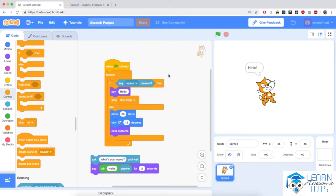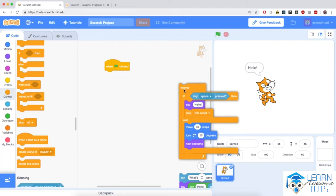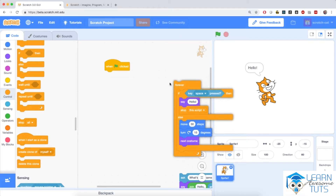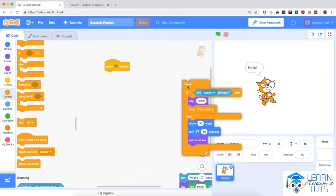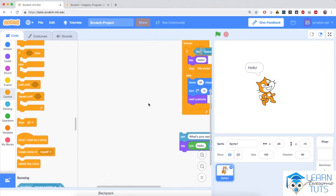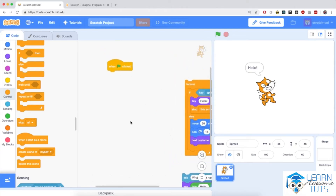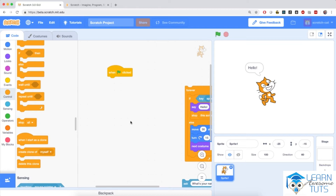The first thing I want us to do is to move these code blocks a little away from our main focus area. I'm going to pull this big forever loop slightly away from the when flag clicked, and the hello my name piece of code also a little bit away.